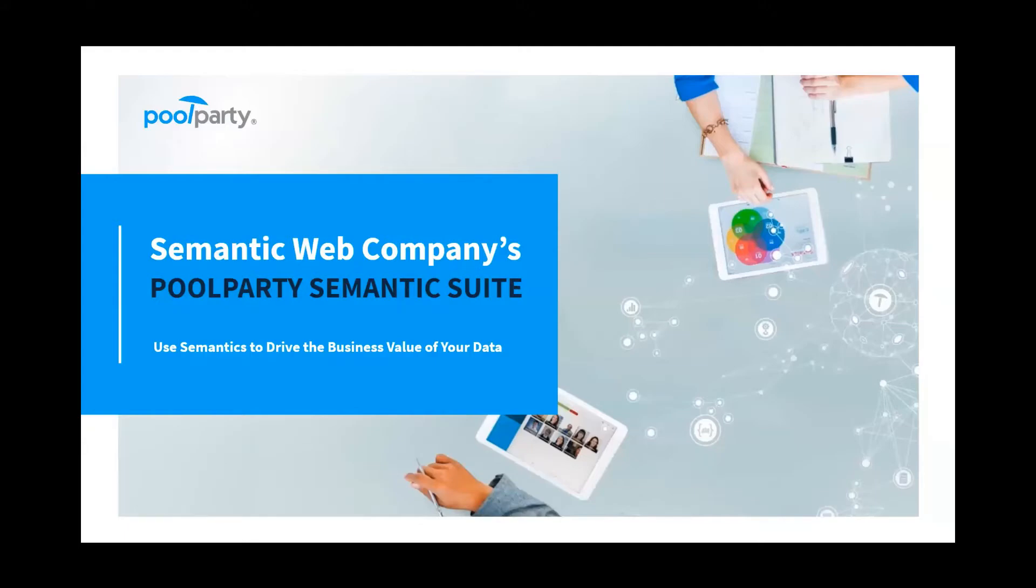Hello, this is Florian Bauer from Semantic Web Company. In this first video, I will talk about PoolParty and its data governance capabilities. PoolParty is a semantic middleware that uses innovative means to help organizations build and manage enterprise knowledge graphs as a basis for their AI strategy.